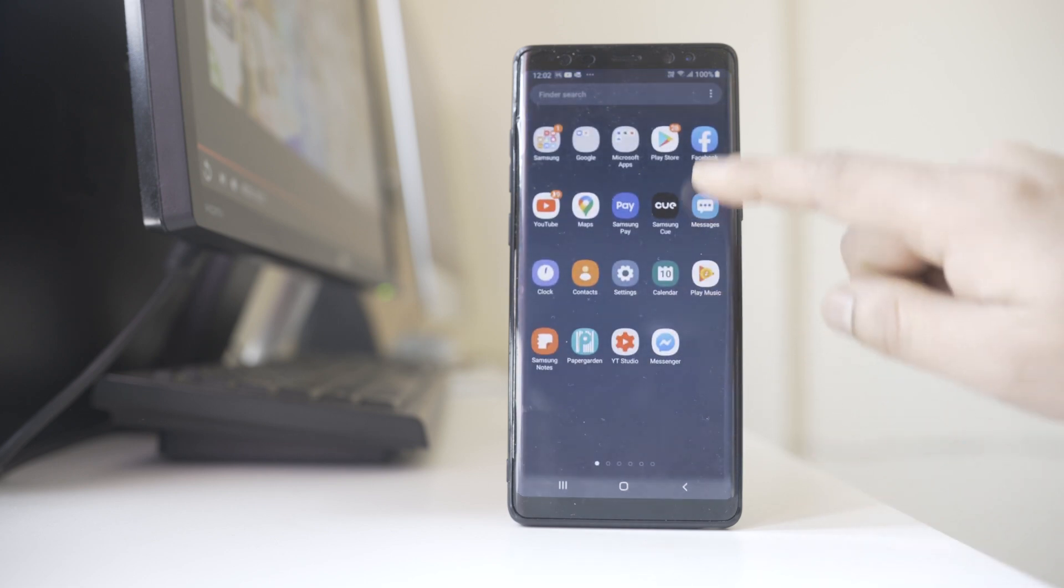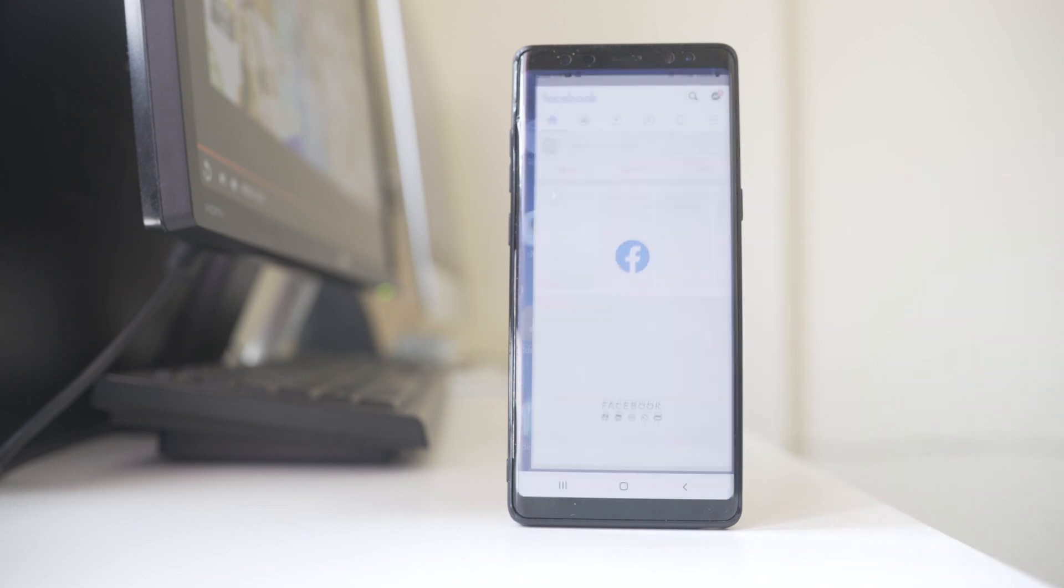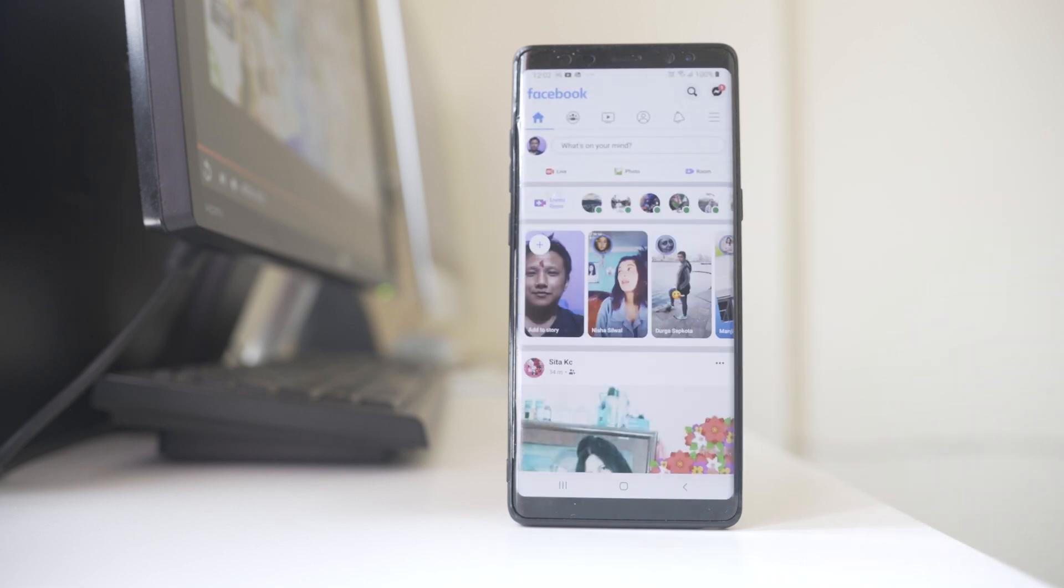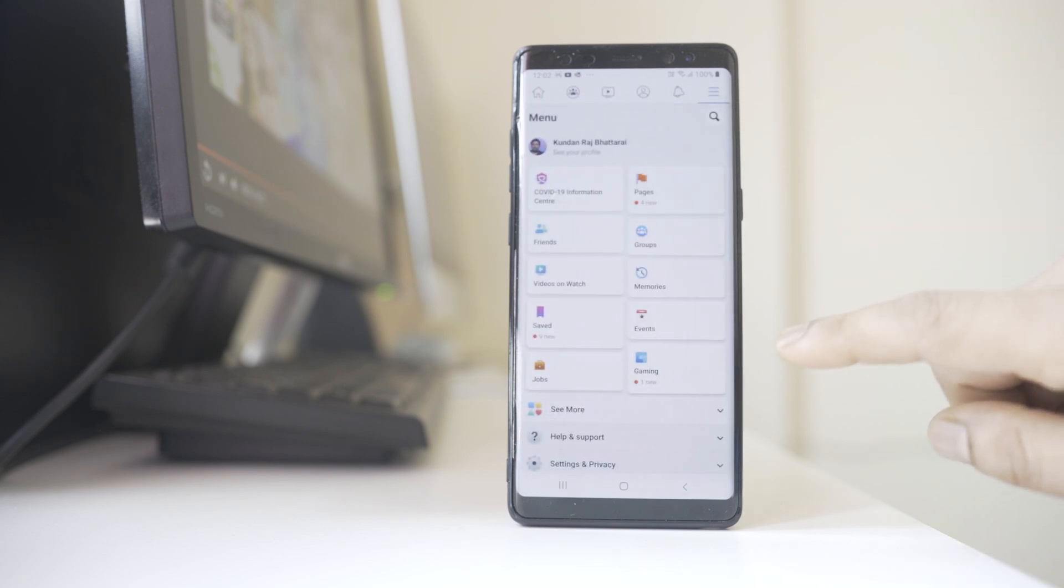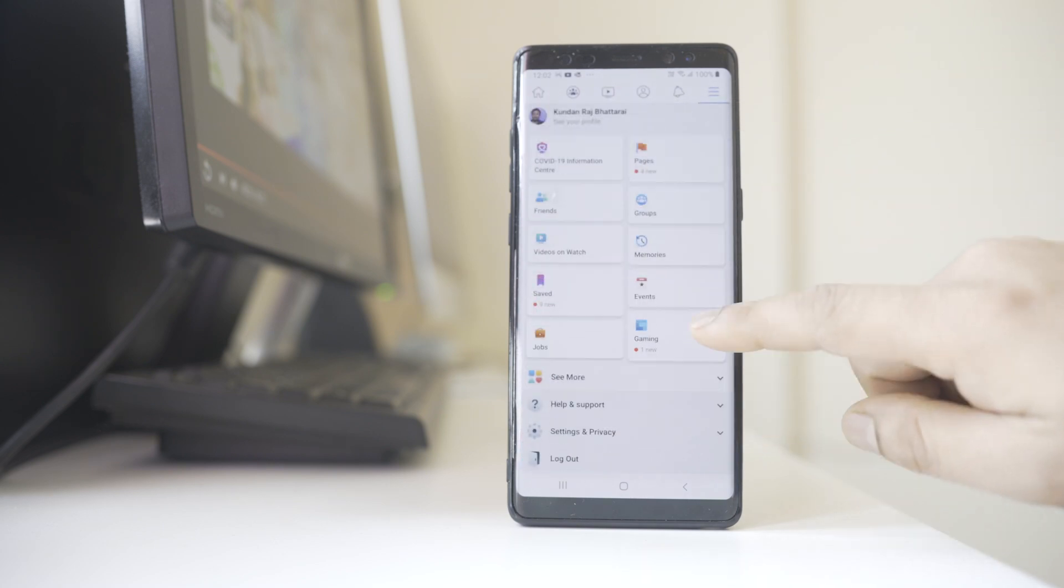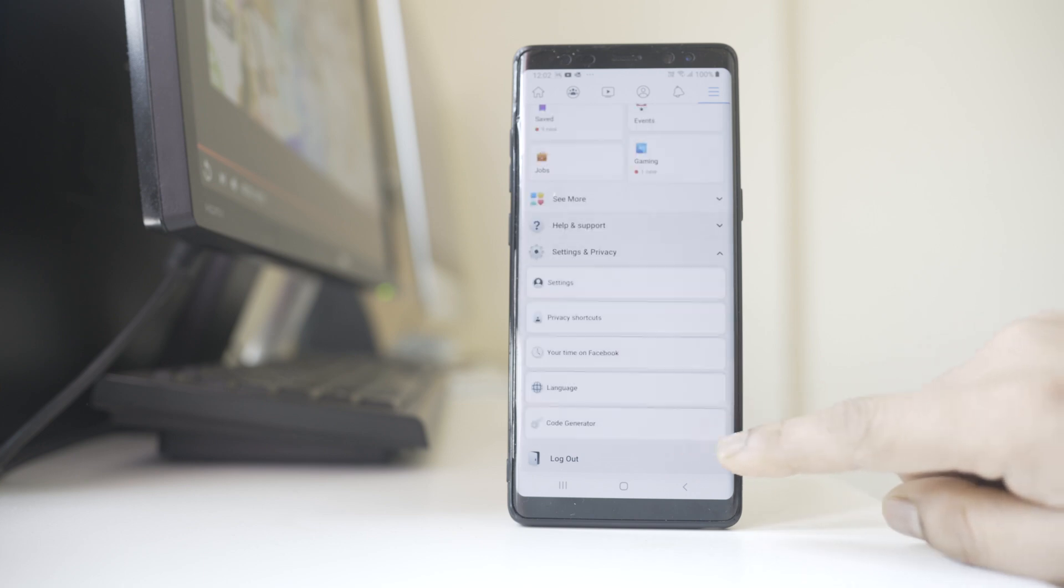So let me open the Facebook application at first. Tap on this menu option here, go to Settings and Privacy, and then go to Settings.